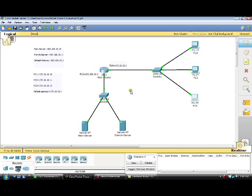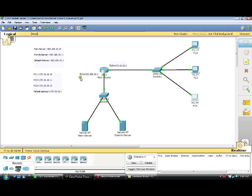In here, I have used a router which is the main router, and here these two servers which are connected through this switch to the FastEthernet 0/1 interface of the main router. And these three PCs which are connected through this switch to the FastEthernet 0/0 interface of the main router.